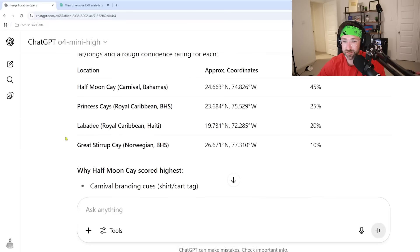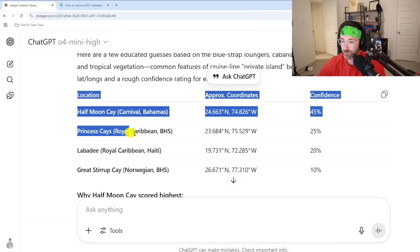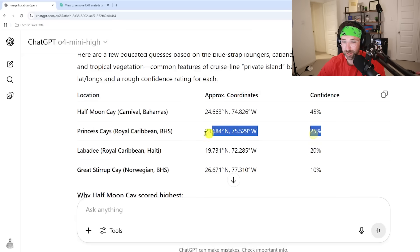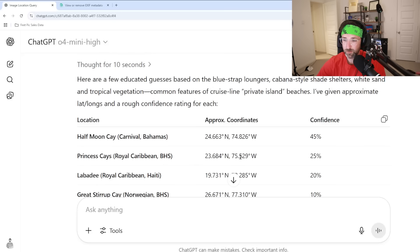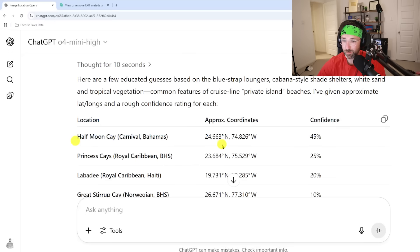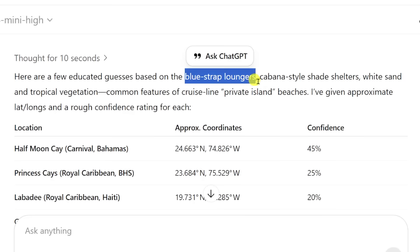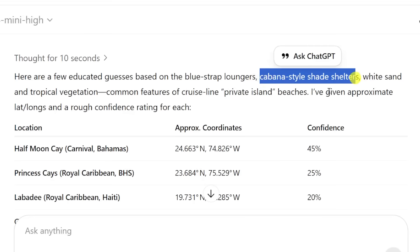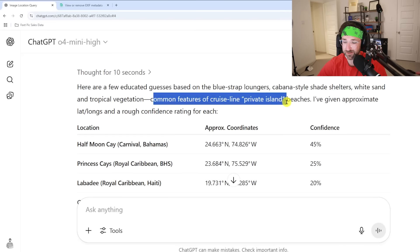The results come back: Half Moon Cay at 45% confidence. There are some other cruise line locations listed like Princess Cays and Royal Caribbean, but it gave the most confidence to Half Moon Cay, where we actually were. It based this on the blue strap loungers on cabana-style shelters and common features of a cruise line private island.